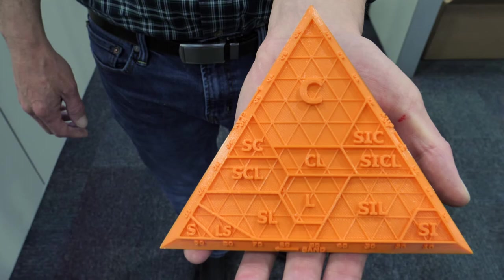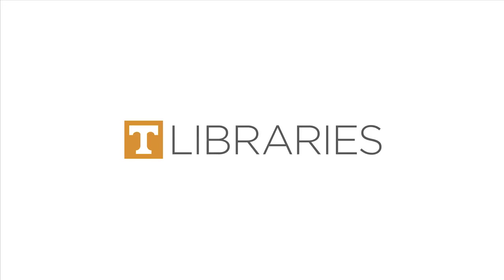Curious about the soil triangle featured in this video? Follow the link in the description to the article in our library development review. Happy printing!